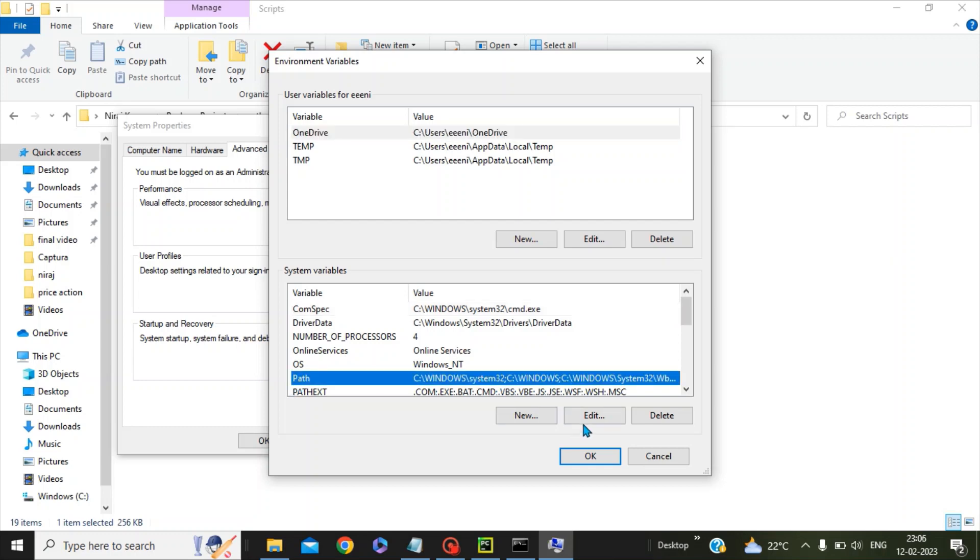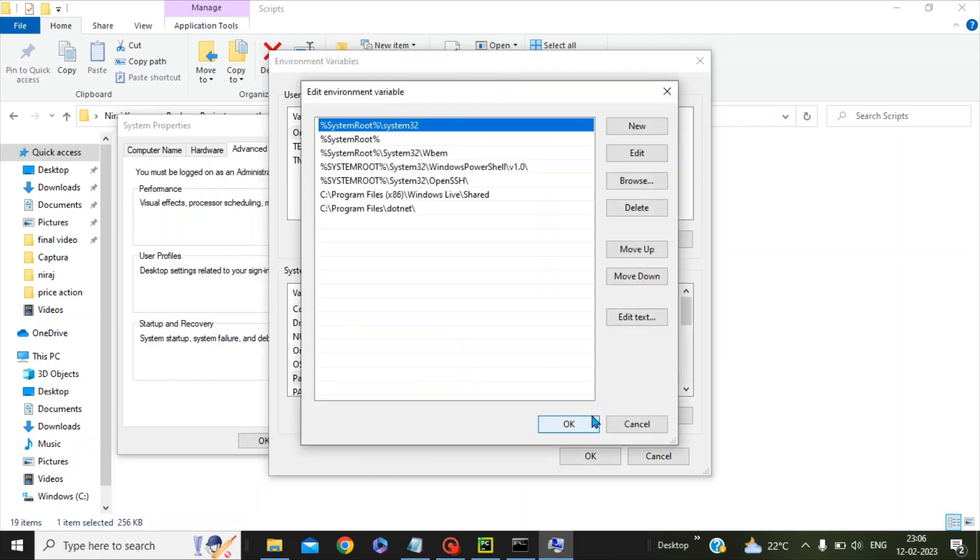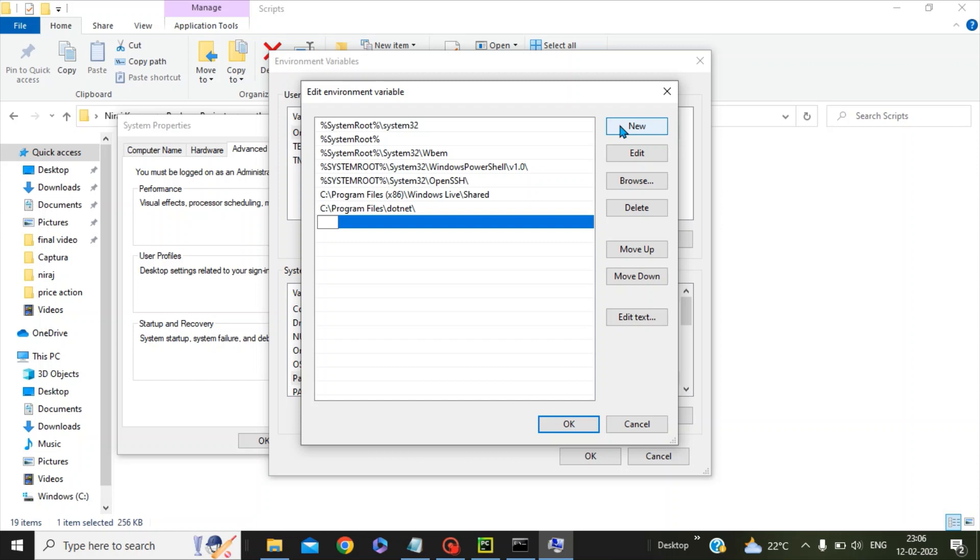Click on Path, then click Edit. Now click New and paste with Ctrl+V. This is the folder where our python.exe has been kept. Press OK.